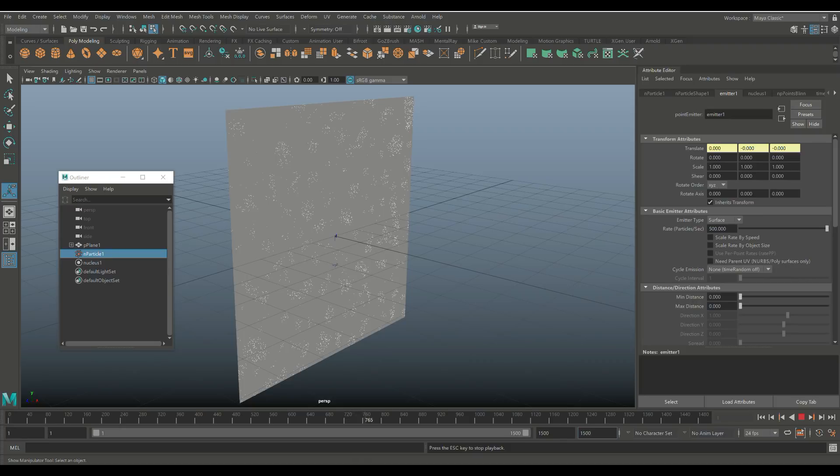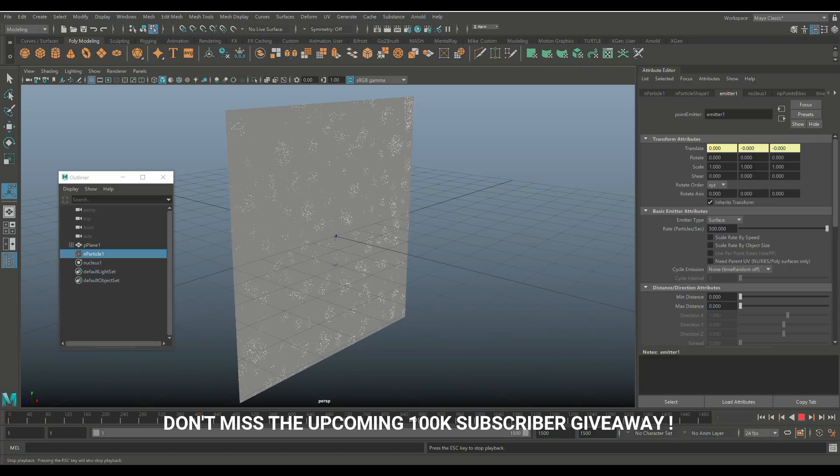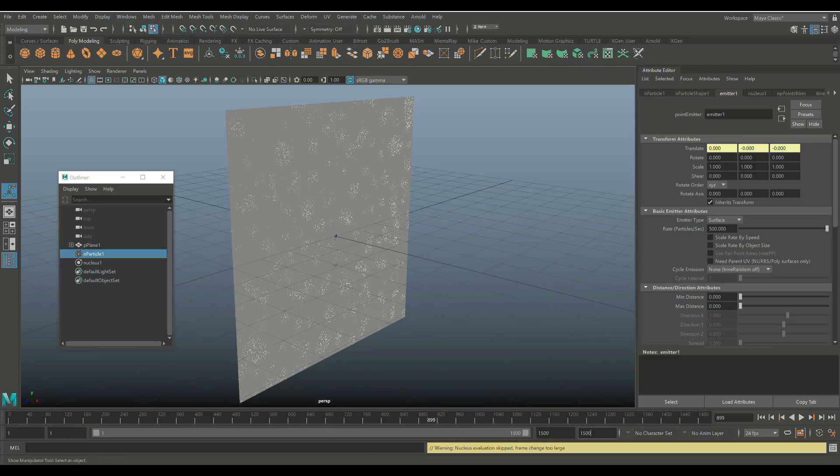Now, if you guys want to see more videos like this, please let me know in the comments. If you haven't subscribed to my channel yet and you don't want to miss out on future videos, please do so. And that said, thank you so much for watching and see you guys next time. Bye.